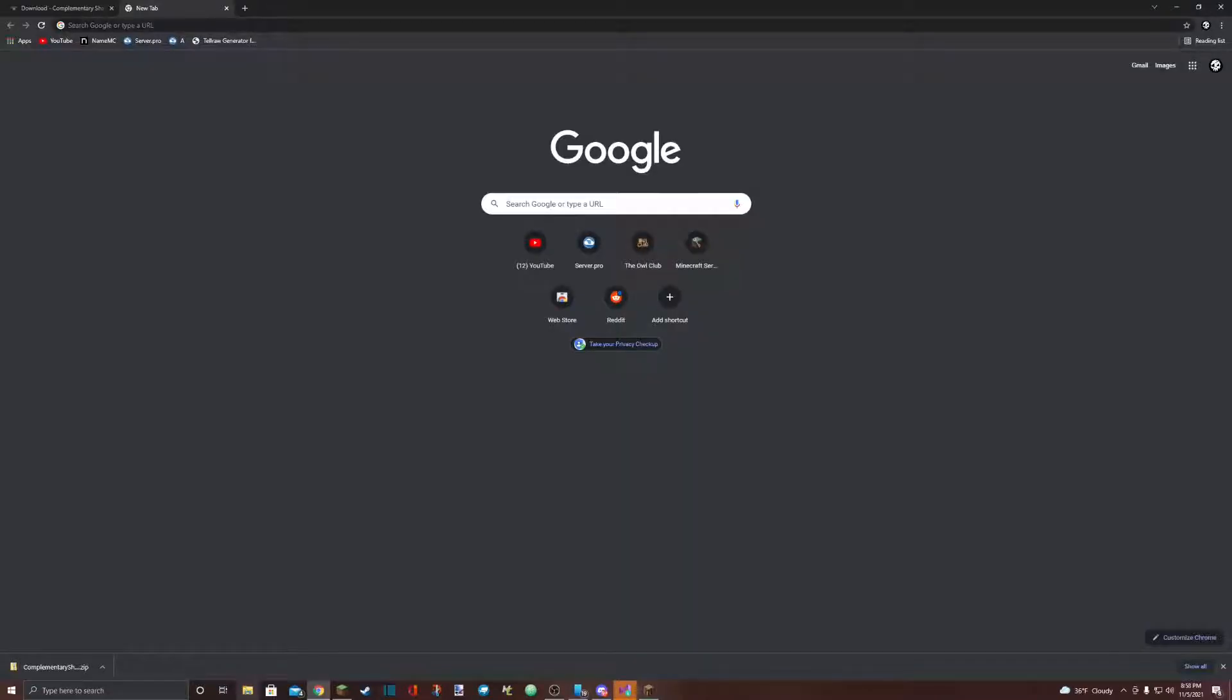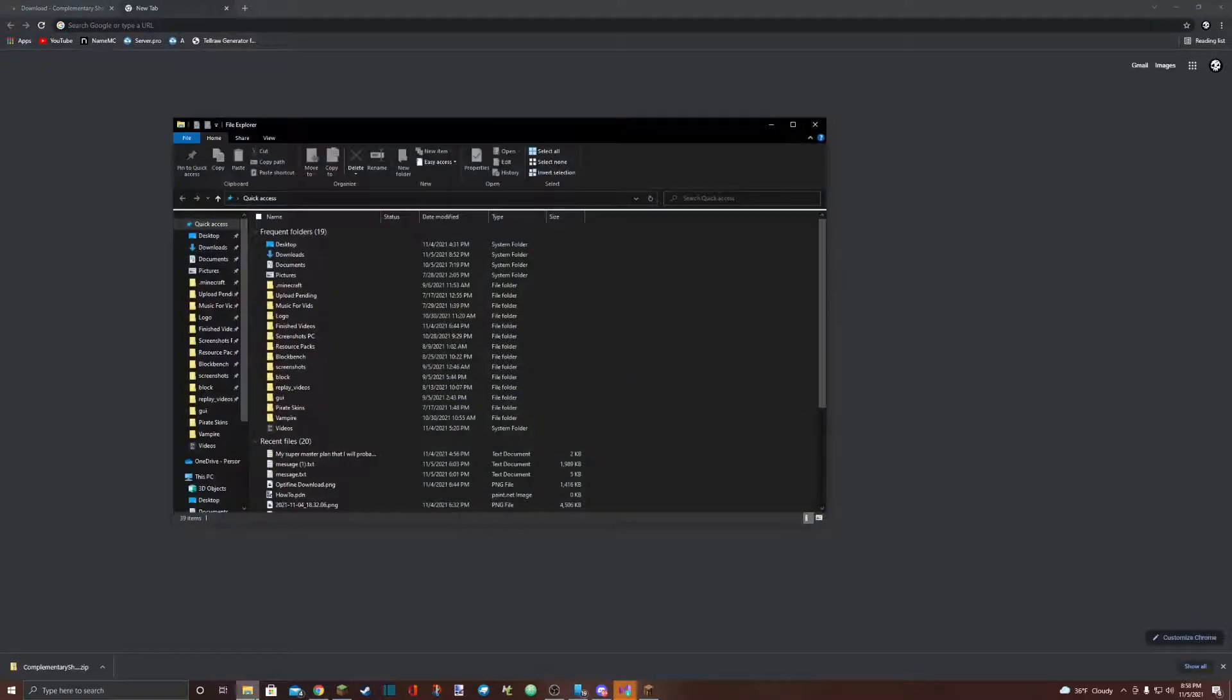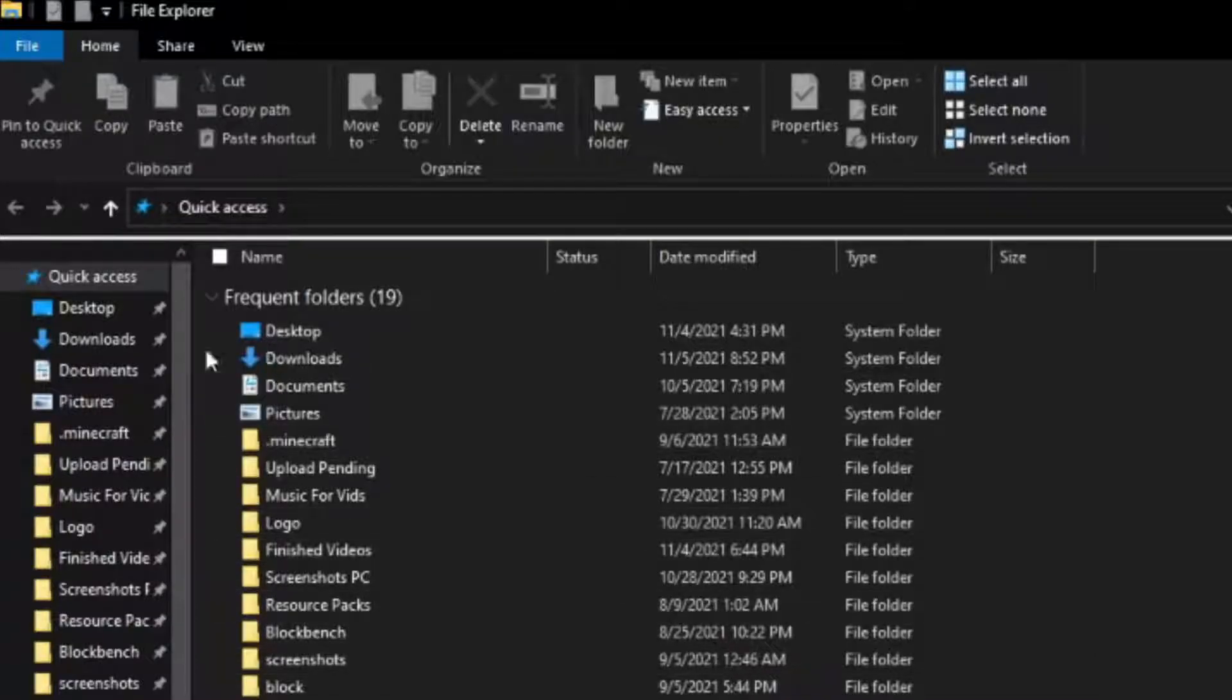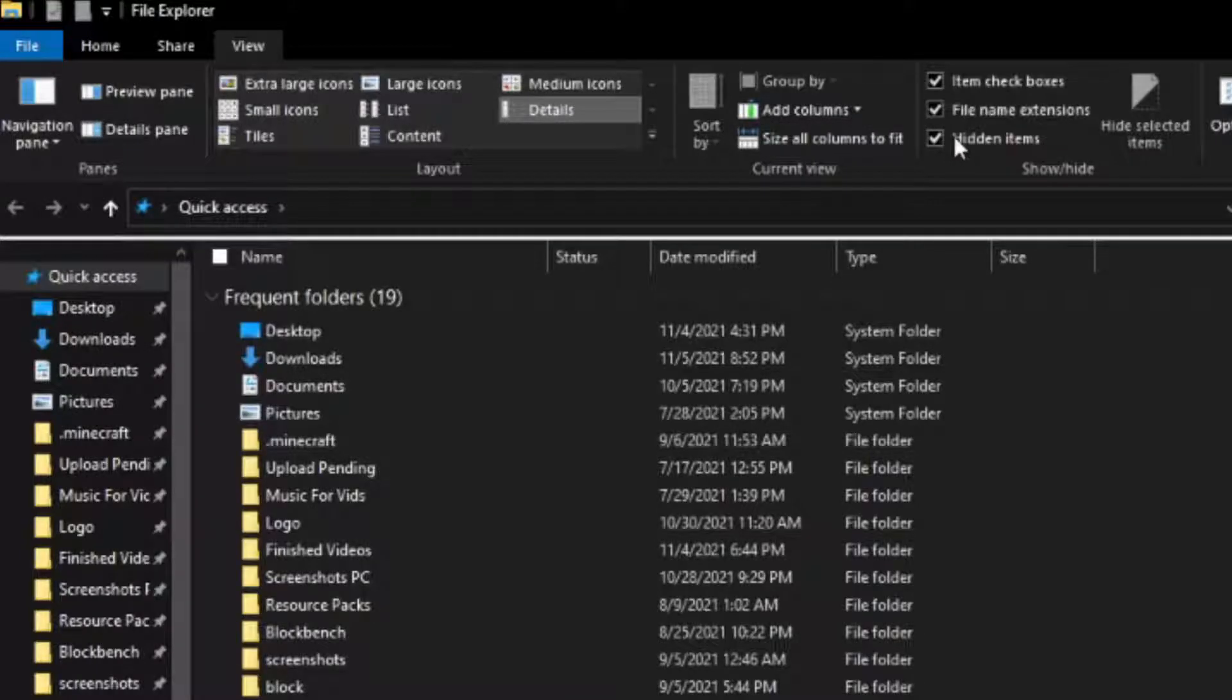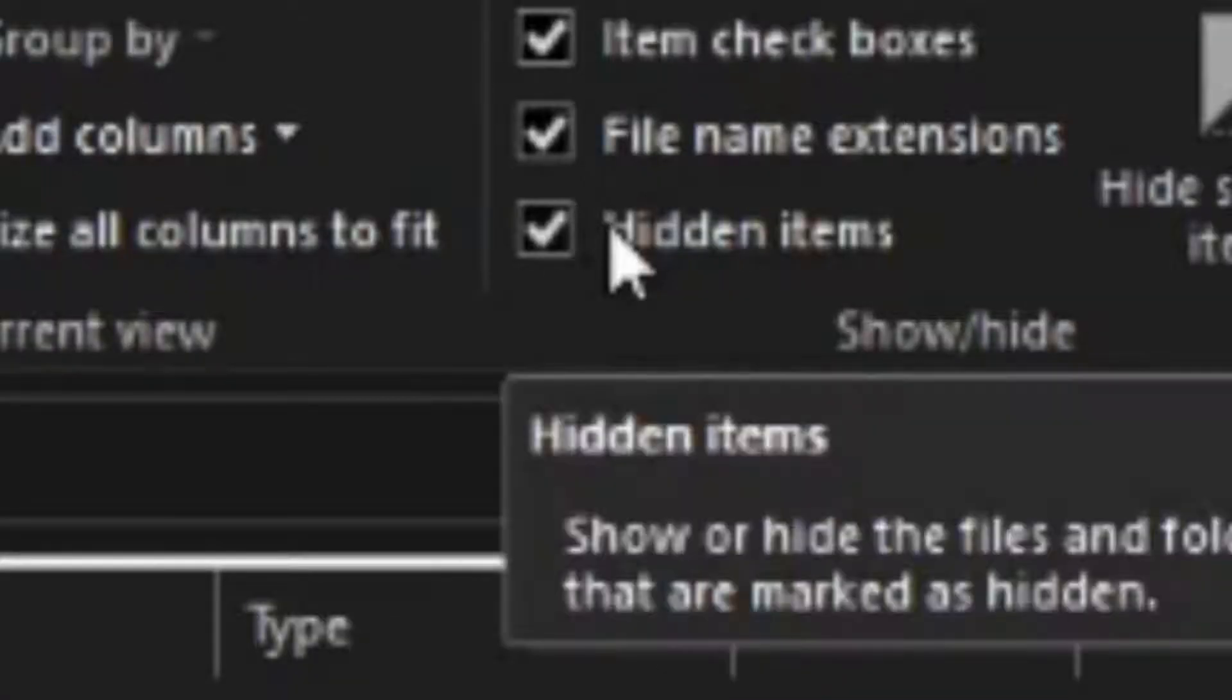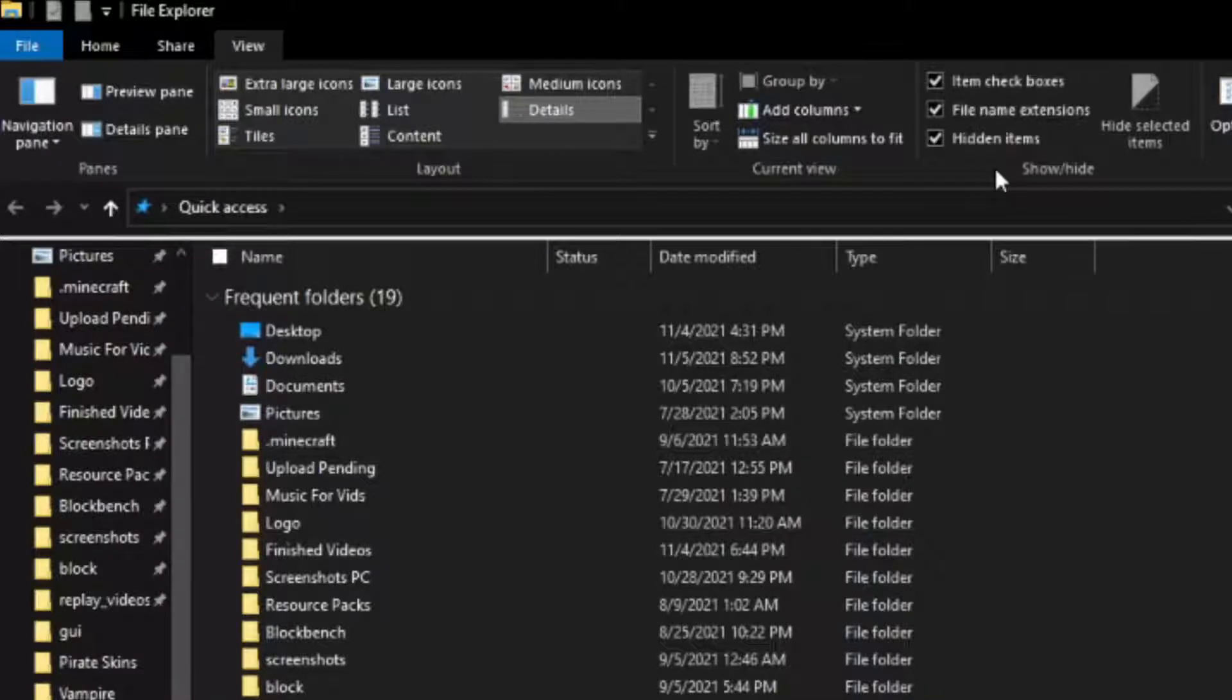Step two is to open your file explorer. Go up to the top and select view. Make sure hidden items is checked. This allows you to see things you previously could not.